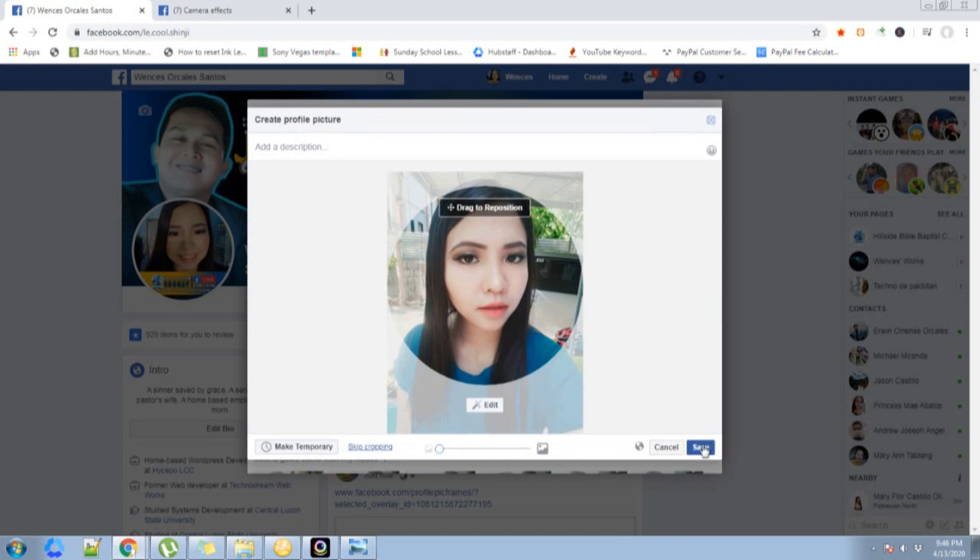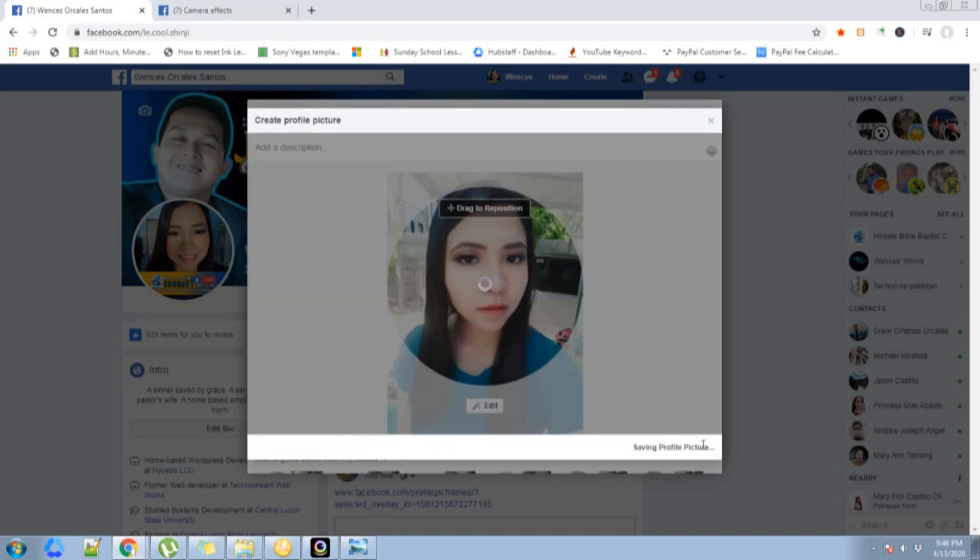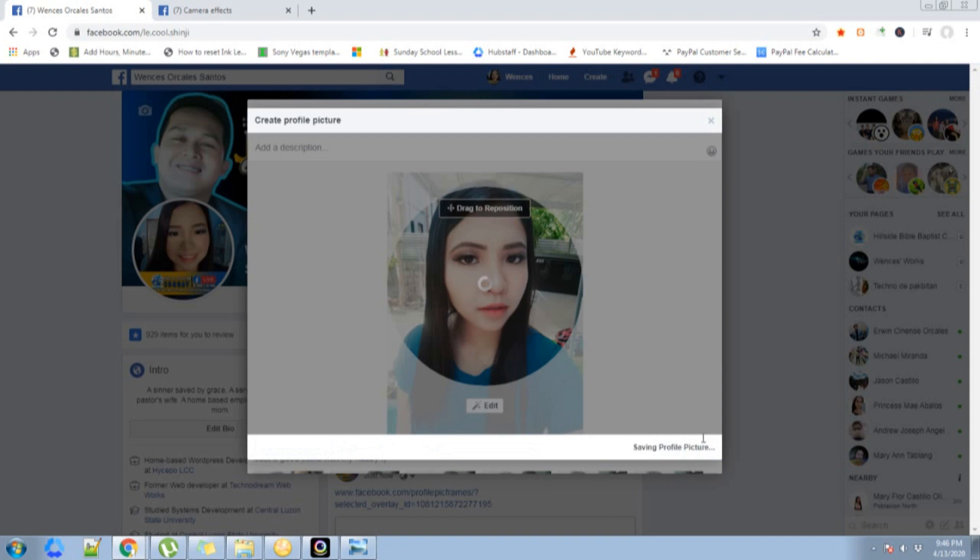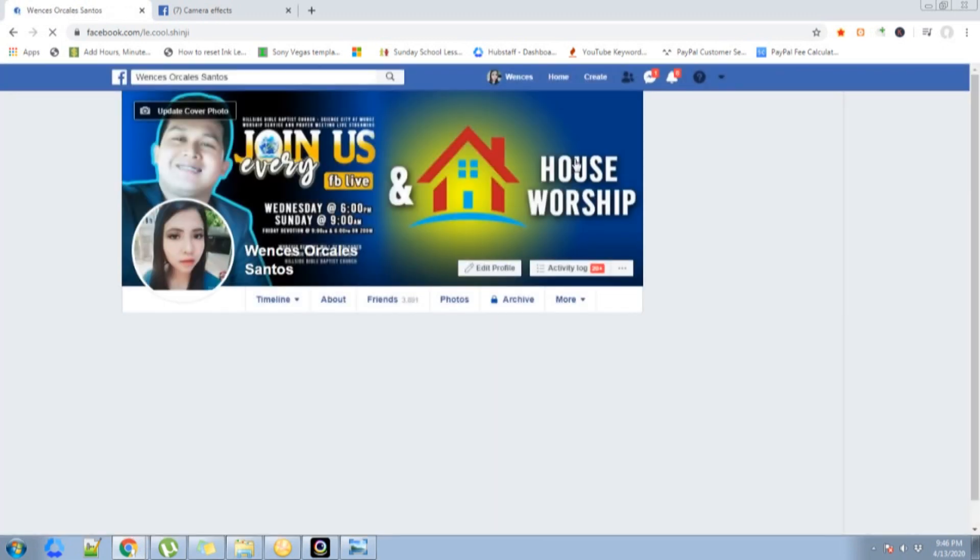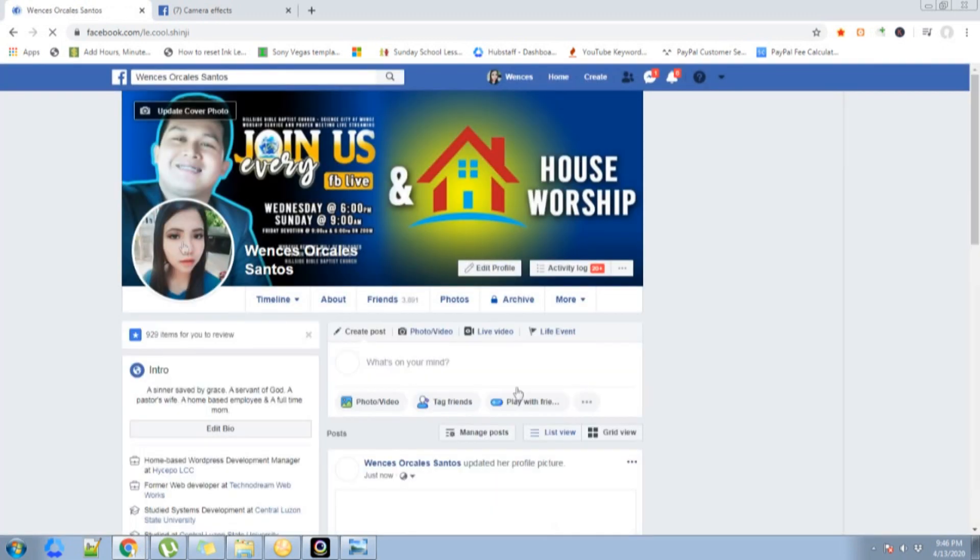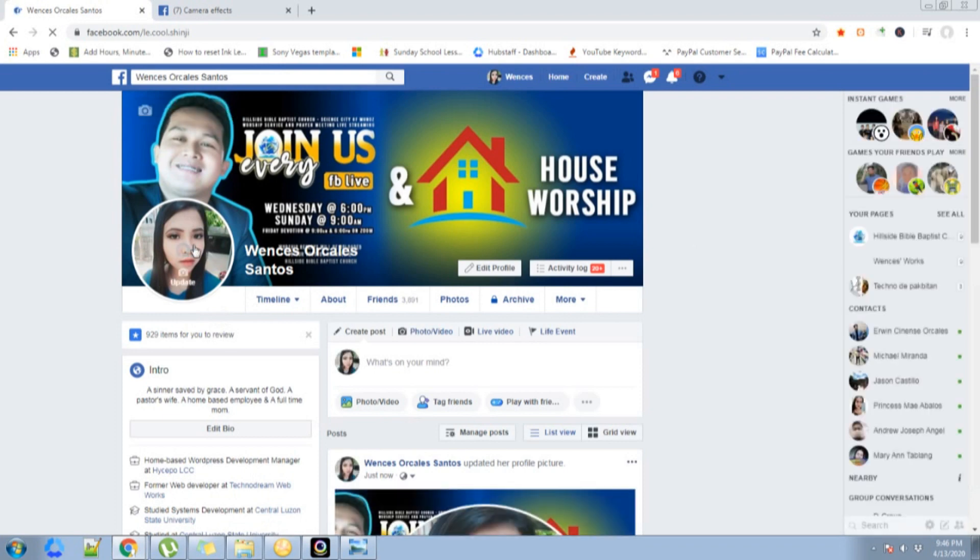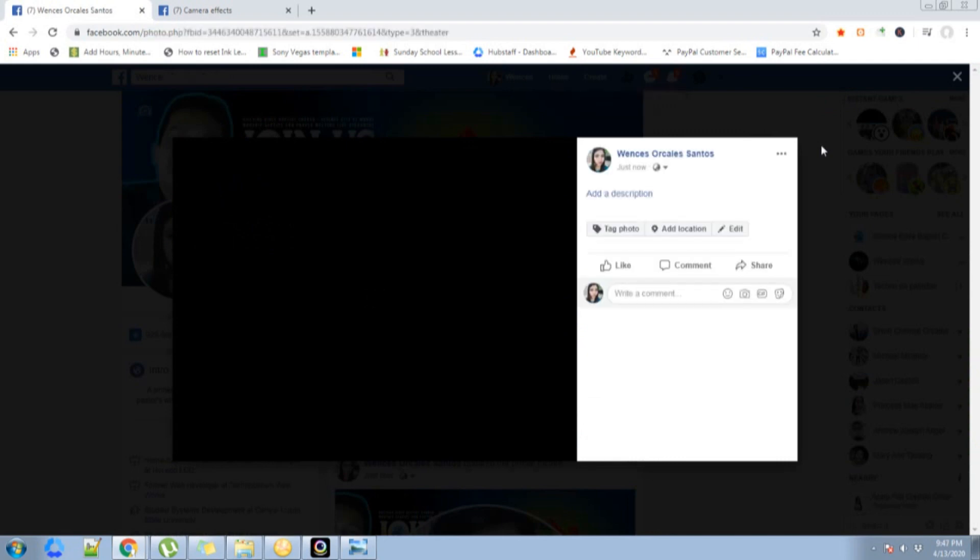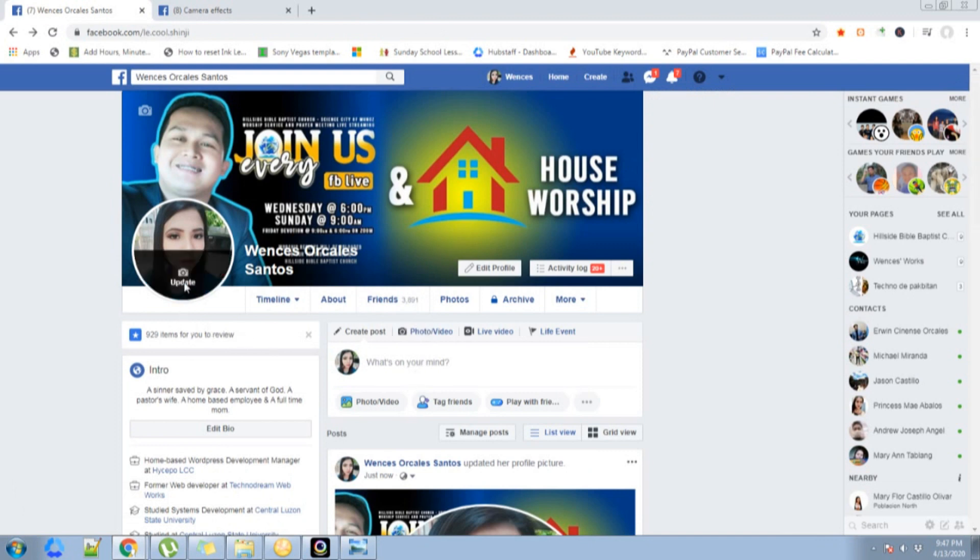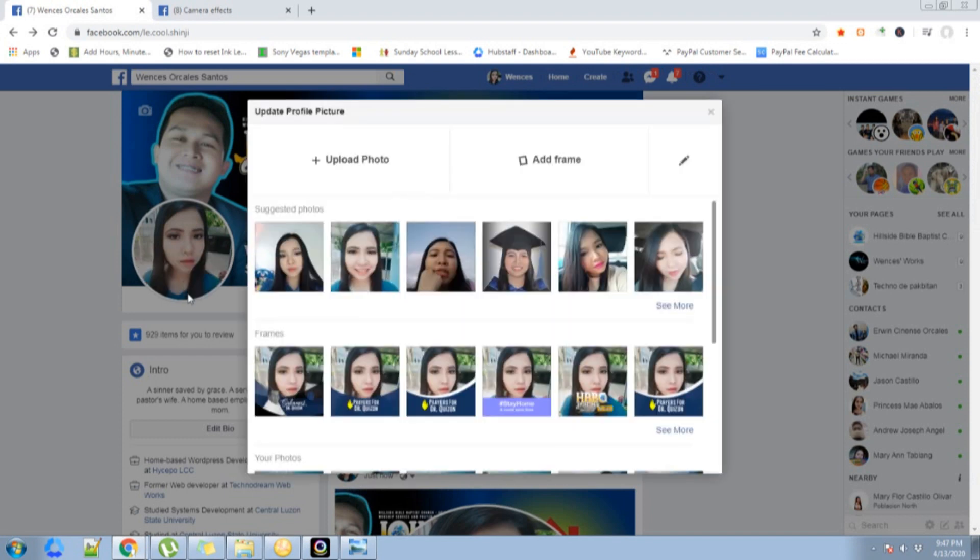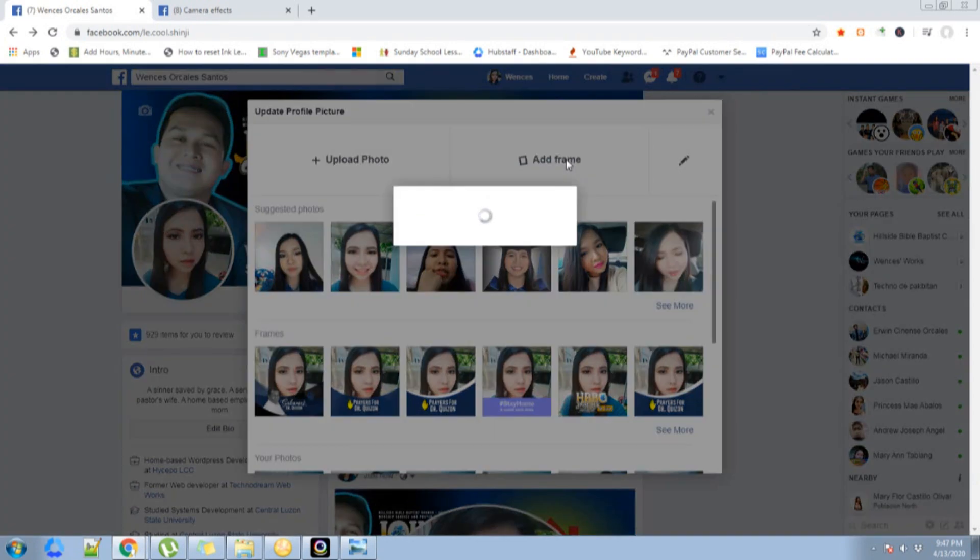Save. Yeah, I forgot to add a frame. Let's go ahead and add a frame. You just click the update icon over there, add frame.